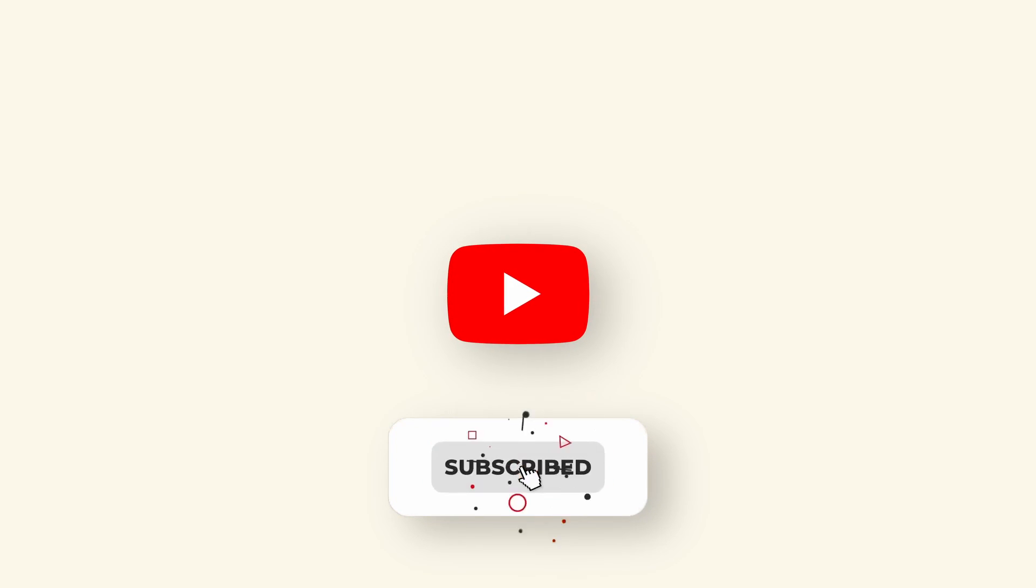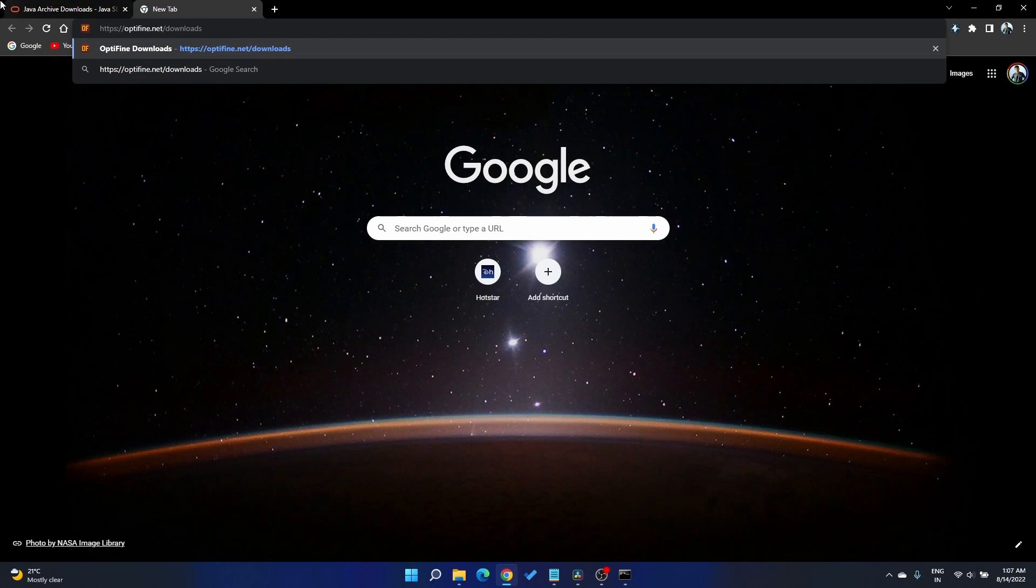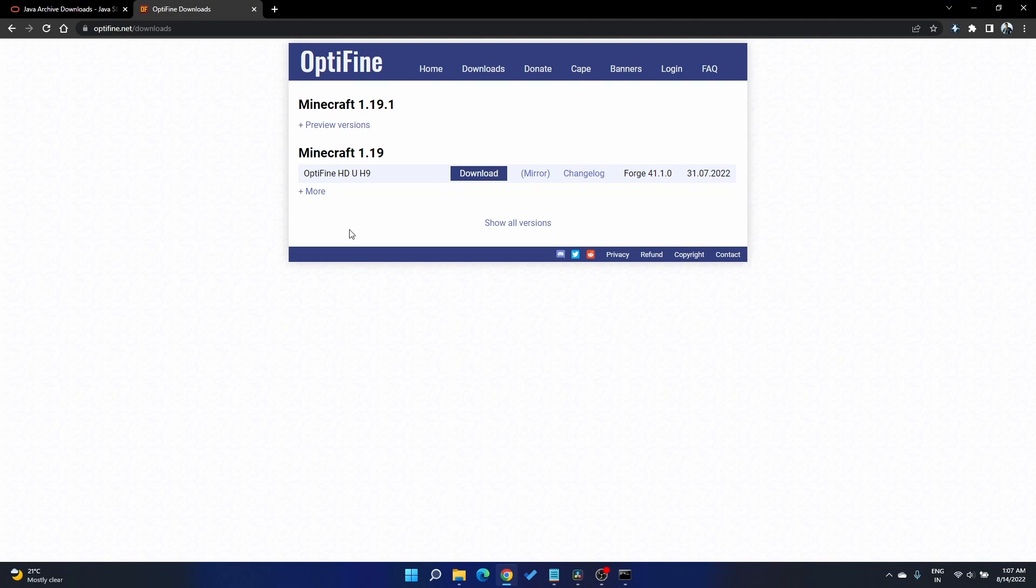Before we really fix the issue, I would really appreciate if you subscribe to the channel. Firstly, you do not need to install Java JDK or any kind of Java fix software. Let's proceed by downloading Optifine. I've provided the links in the description below.